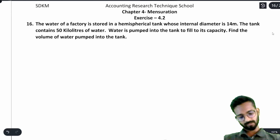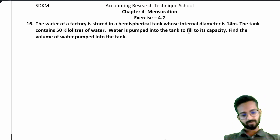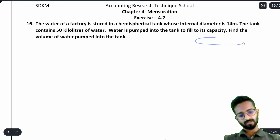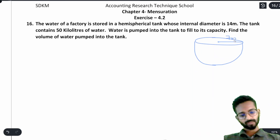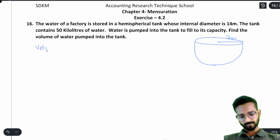Question number 16: The water of a factory is stored in a hemispherical tank whose internal diameter is 14 meters. Diameter is 14, so radius is 7 meters. The tank contains 50 kiloliters of water.